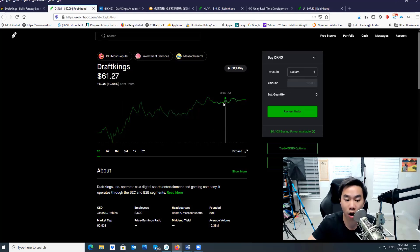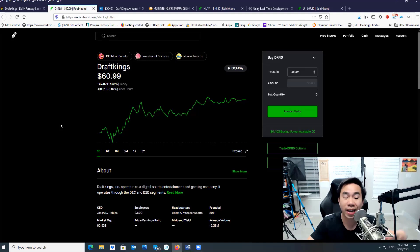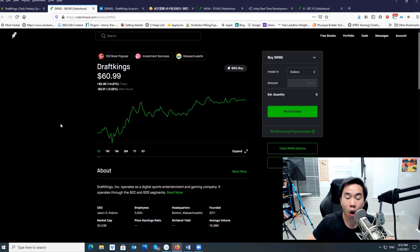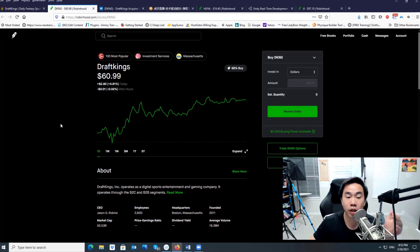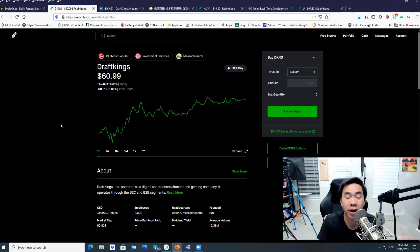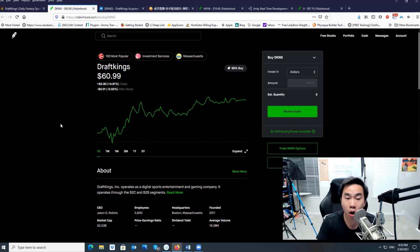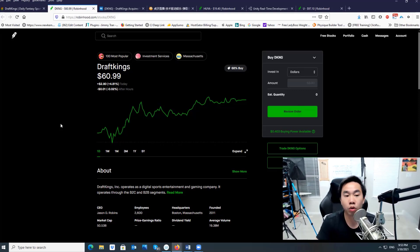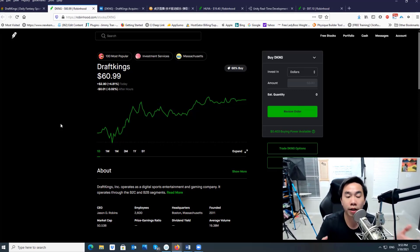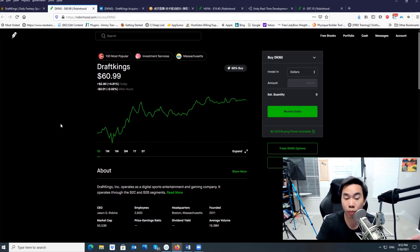Right now DraftKings is at $60.99, and last time they went all the way up to $75. Here's the good news: Ark Invest just poured in yesterday and today almost 500,000 shares. That means she invested over $30 million into DraftKings. Why? Because she saw the future of online gambling and online sports betting.